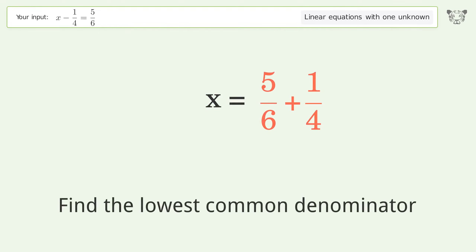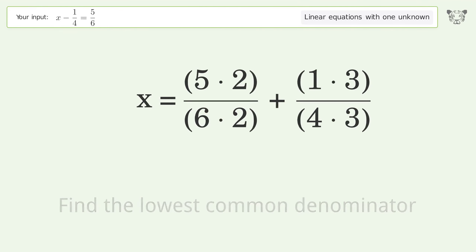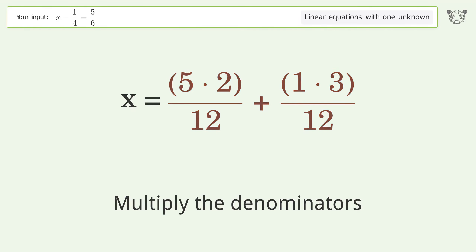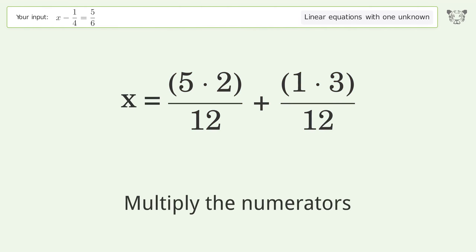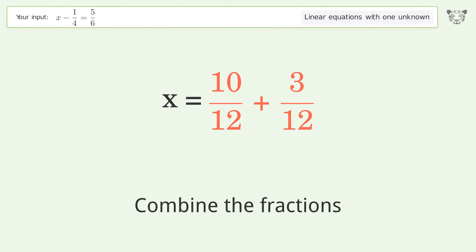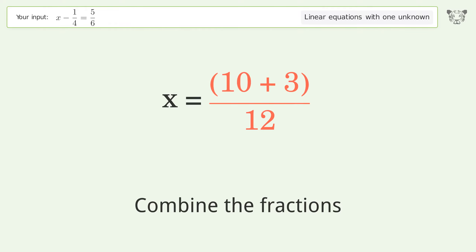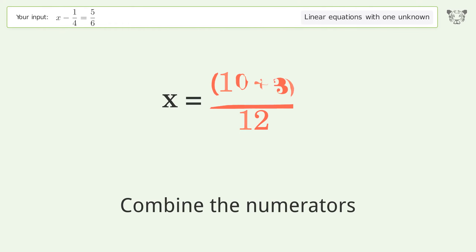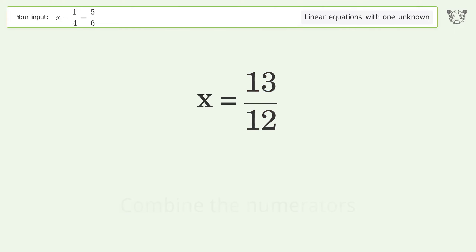Find the lowest common denominator. Multiply the denominators. Multiply the numerators. Combine the fractions. Combine the numerators. And so the final result is x equals 13 over 12.